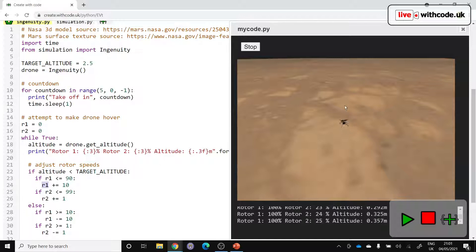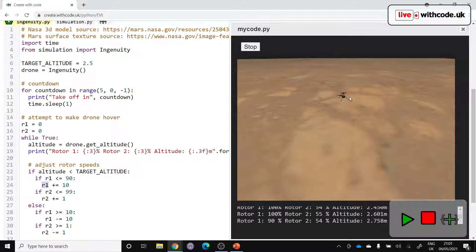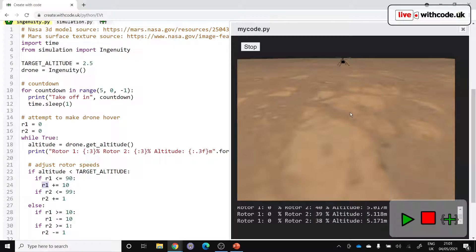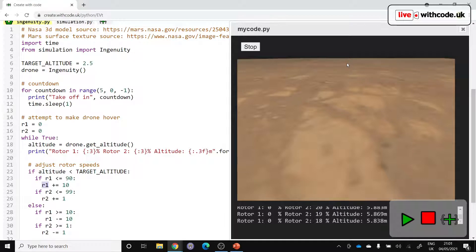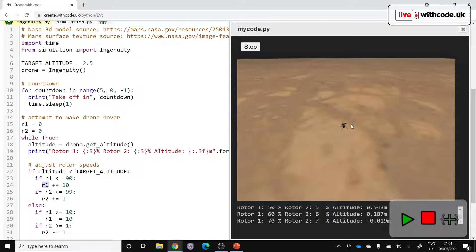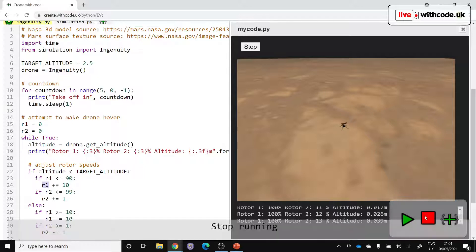But you can see we've got a really bad feedback loop in here. It spins up the rotor speed so much that when we get to our target altitude, it keeps going, it overshoots. And then it switches off the rotor so it falls back down, bounces off the floor. So we've got to do a much better job of controlling this drone.